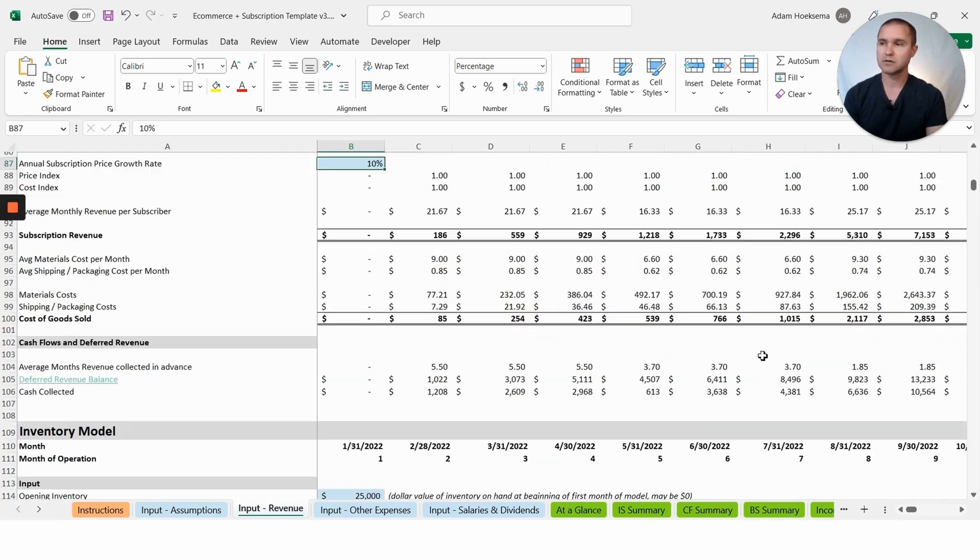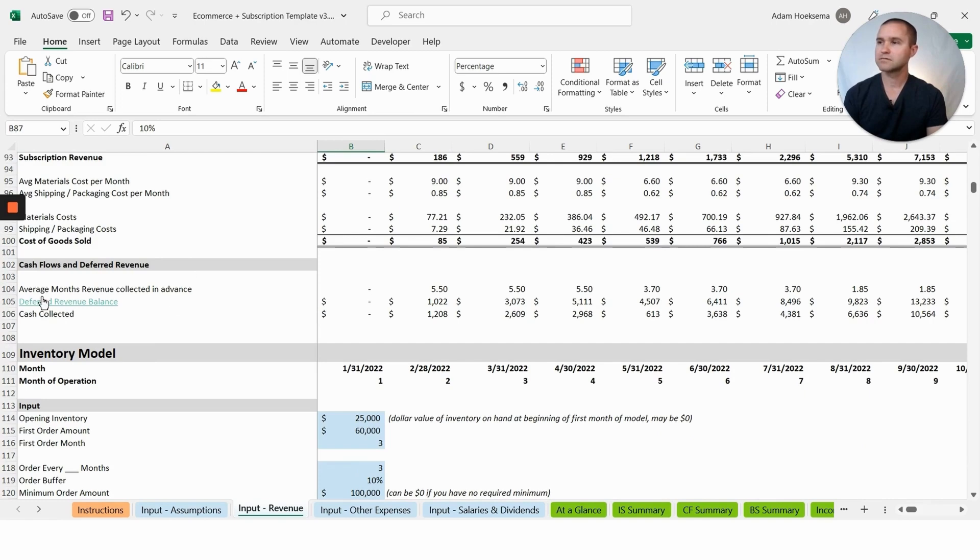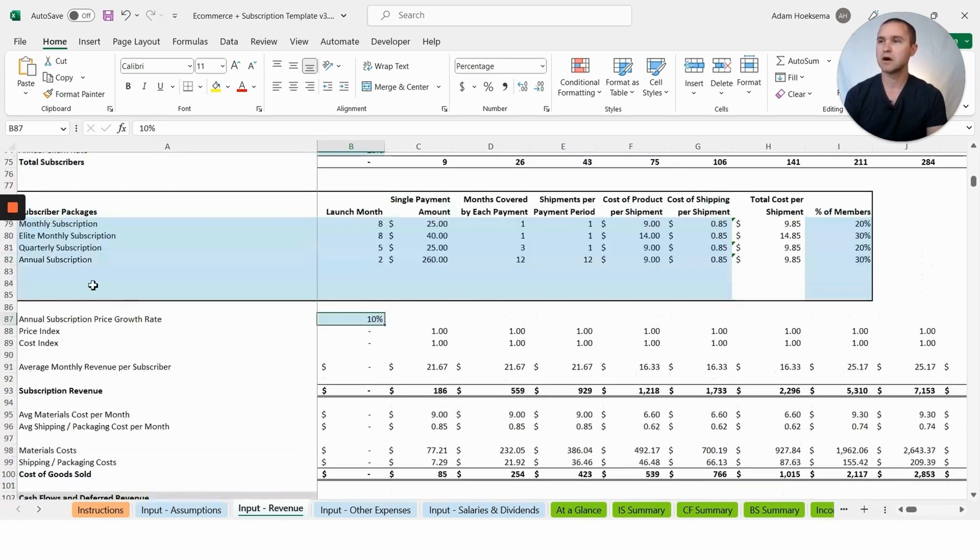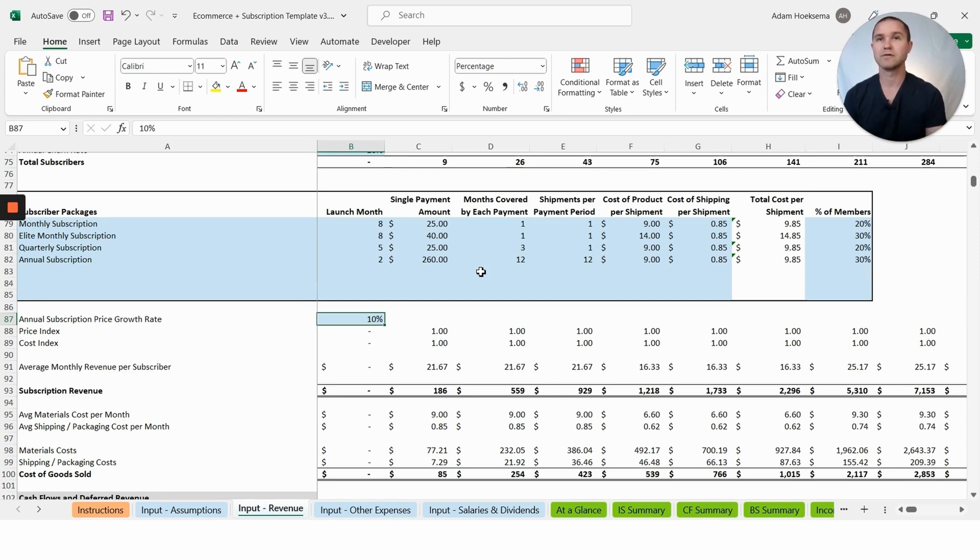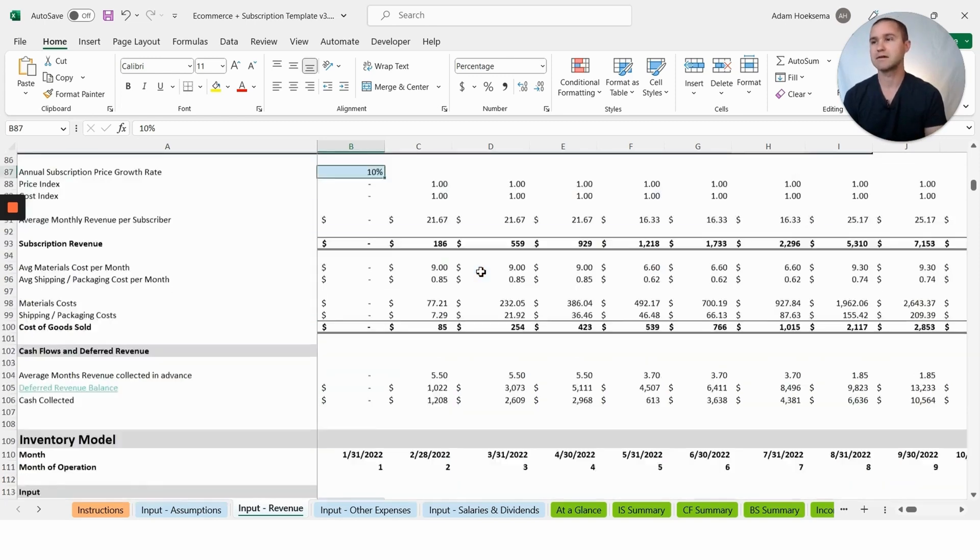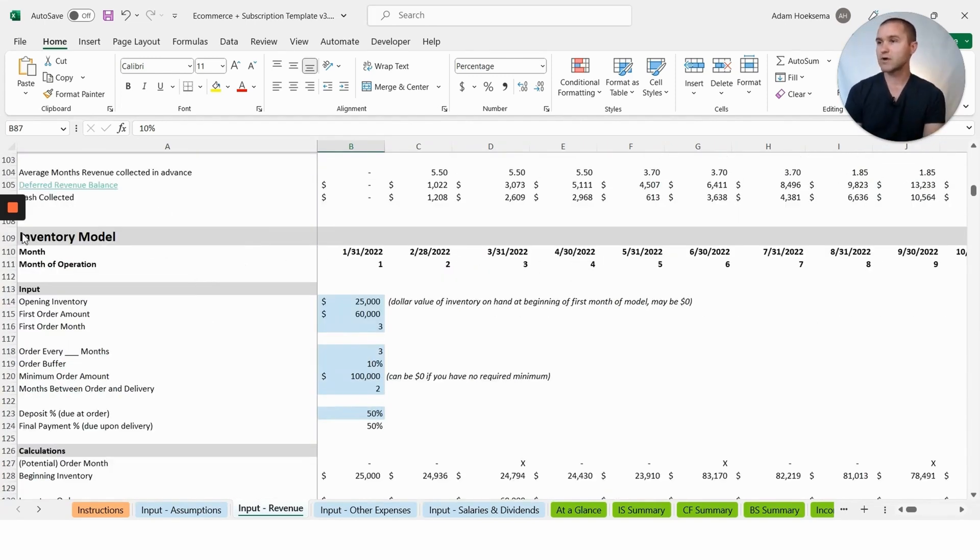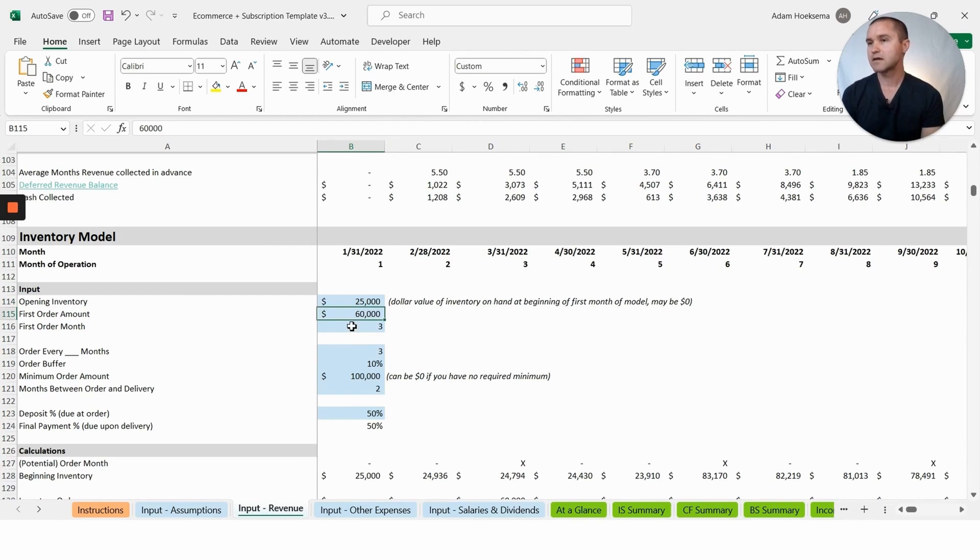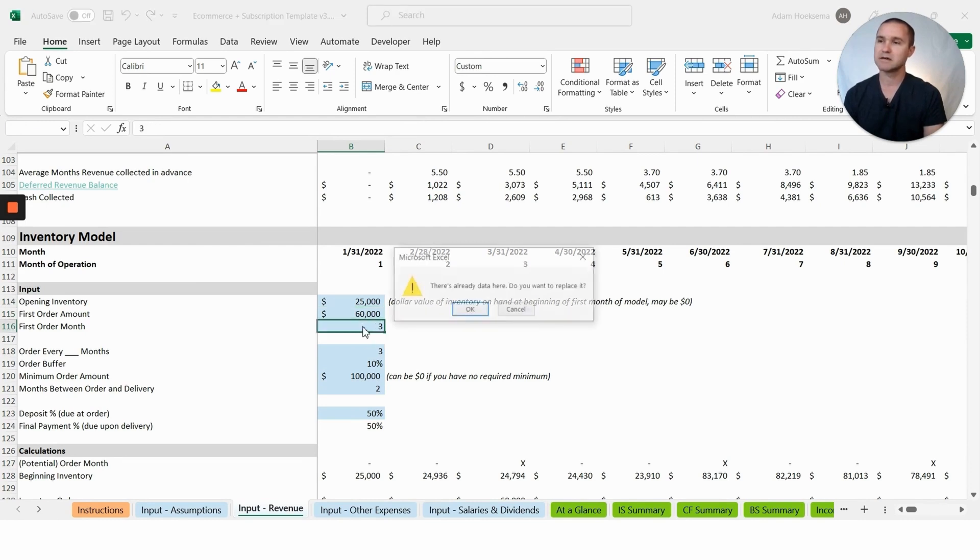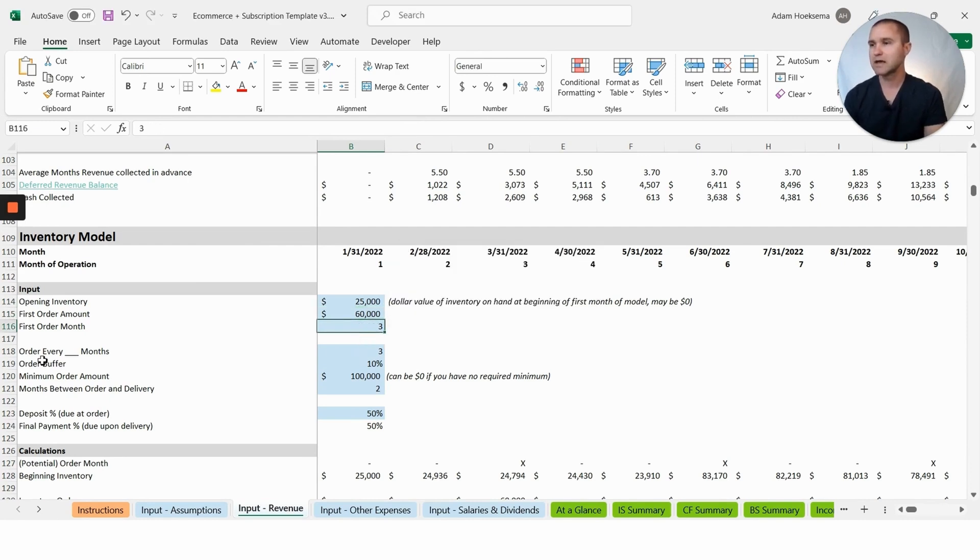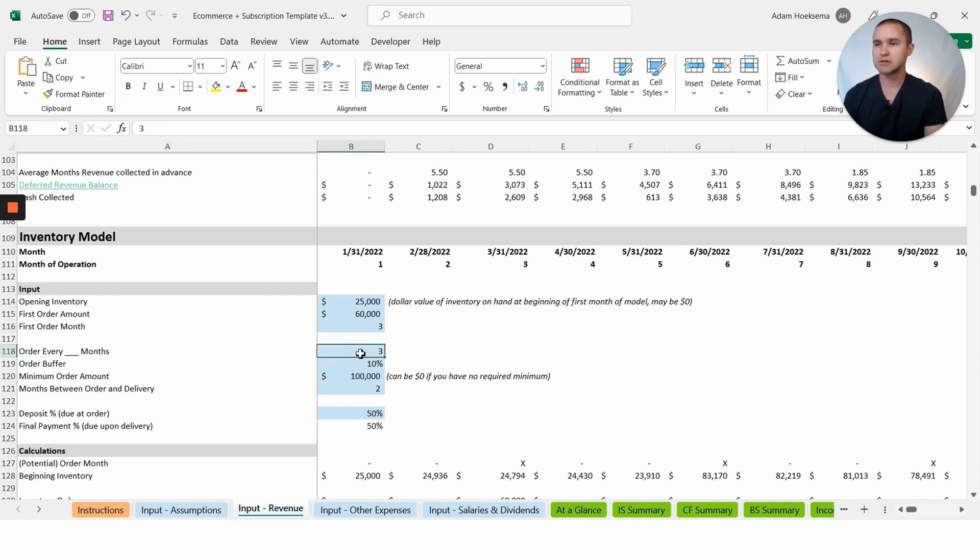We also have this inventory model here. You'll be able to enter in your opening inventory, the first order amount. This is kind of before that first order, you've got $25,000 on hand. Let's say you have $25,000 to start with, and then your next order in the model is going to be $60,000 and it's going to hit in month three. We're going to order that in month three, and then we're saying order every three months. You can say how often do you want to order.